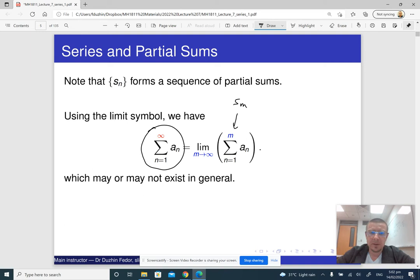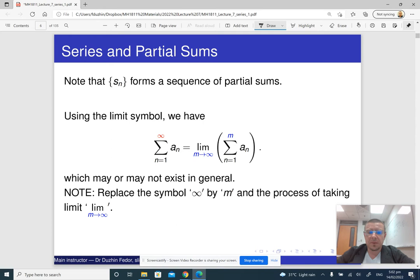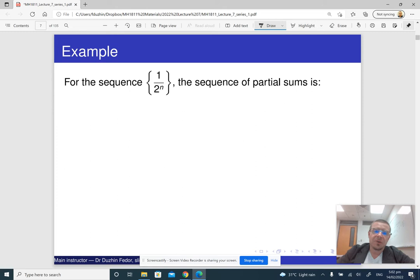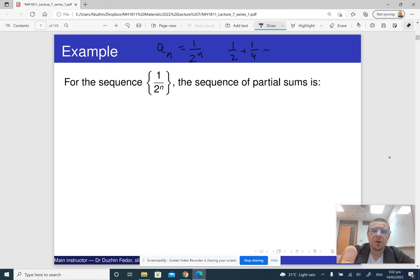Let us look at some examples. Here is a sequence where a_n equals 1 over 2 to the n. The corresponding series looks like this: 1 over 2 plus 1 over 4 plus 1 over 8 plus and so on up to infinity.